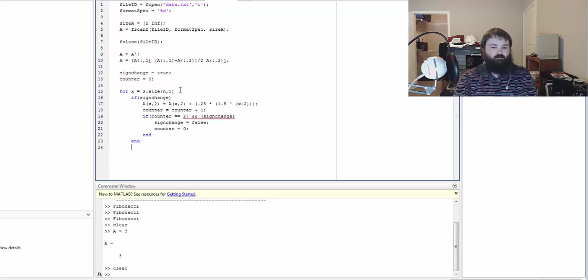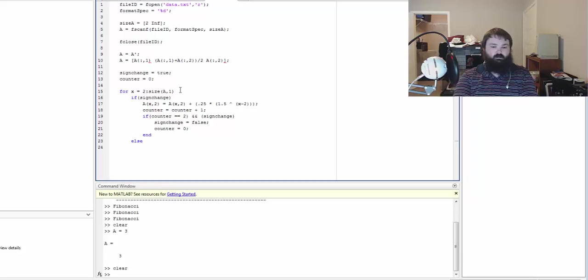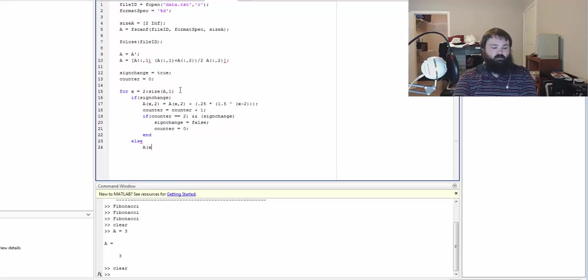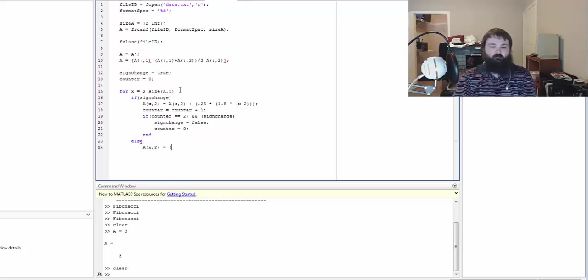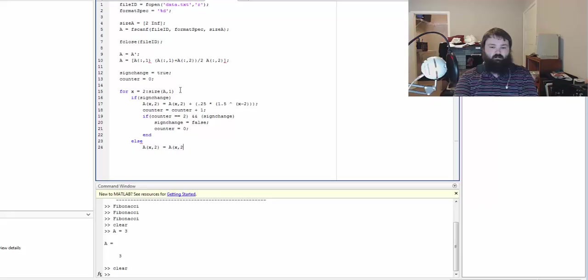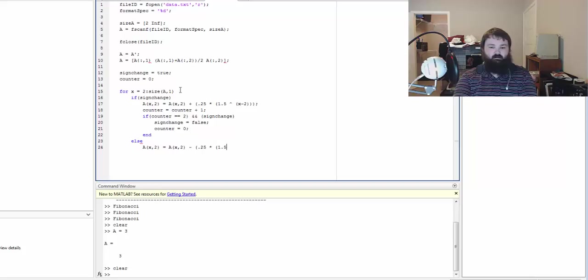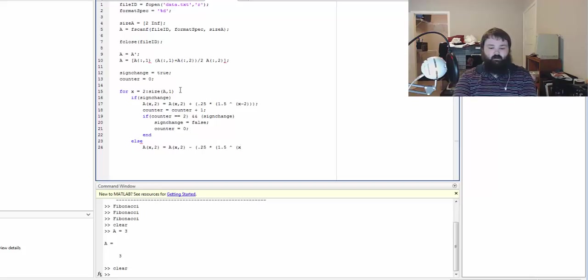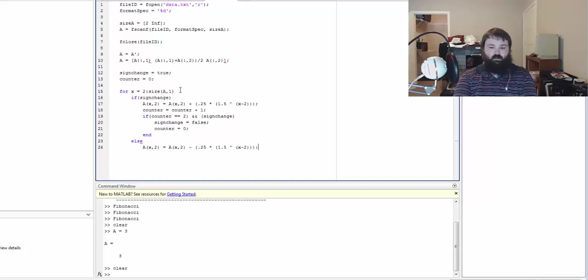And we're going to end, and then we're going to, excuse me that should be else, and then it's going to have the same formula except once we get to here it's going to be minus that constant amount, 1.5 to the power of x minus 2.